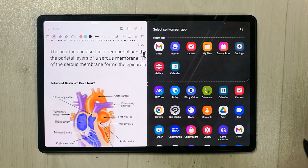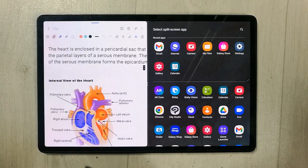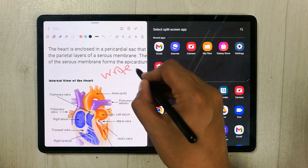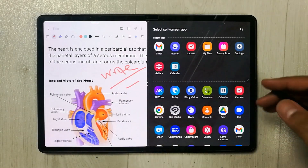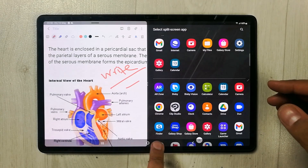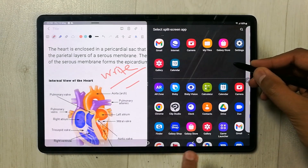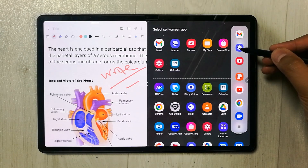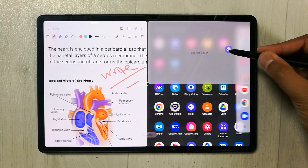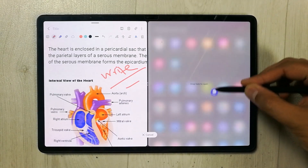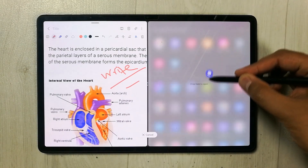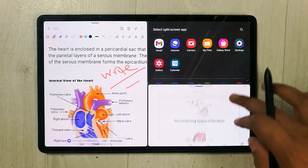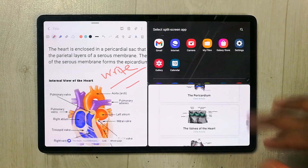Everything is working perfectly fine. If I want to write something I can write it over here. And if I want to open one more app I can also do it — for example, if I want to open an internet browser, I can just press and hold it and drag it, and drop it down here.